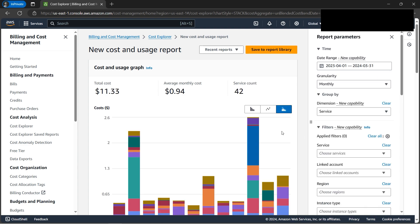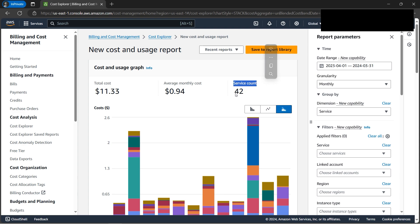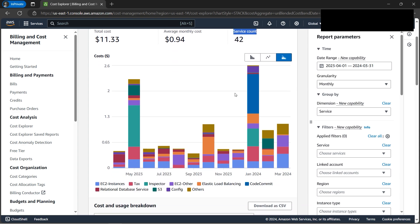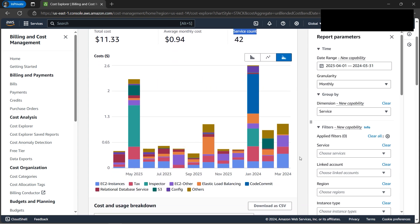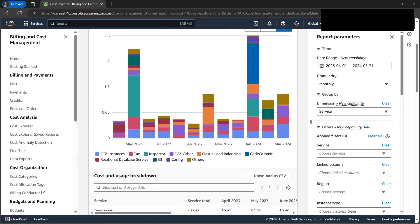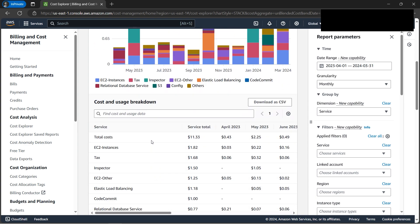The cost is very low. Here we can see the services count, which means how many AWS services are being used. Most of the amount, as we can see if we scroll down, is coming from EC2 instances.